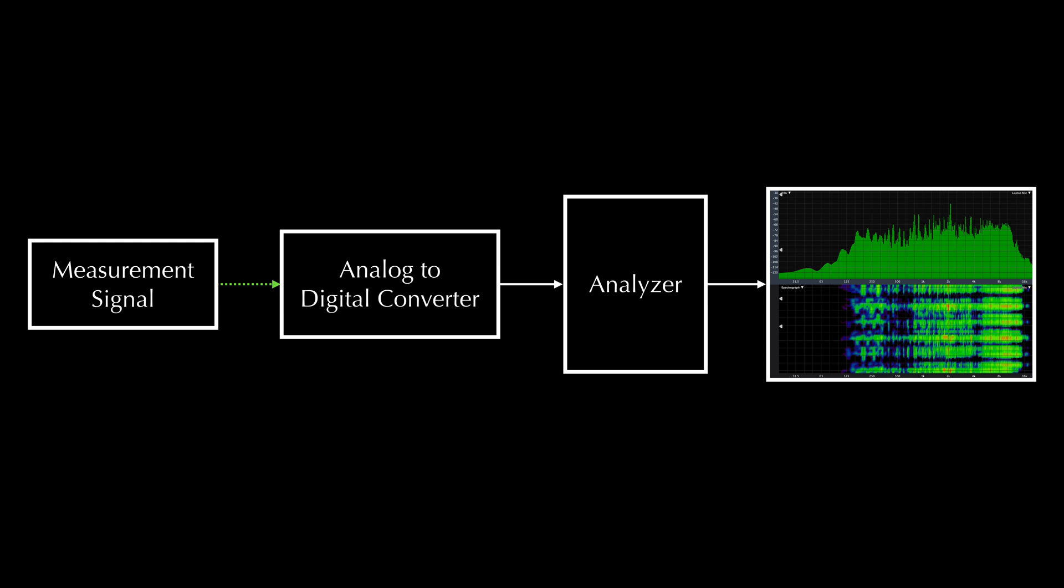When we use an FFT analyzer, we feed an audio signal into an analog-to-digital converter, and then we feed the digitally sampled audio signal into the analyzer. We'll refer to the signal as the sampled waveform.